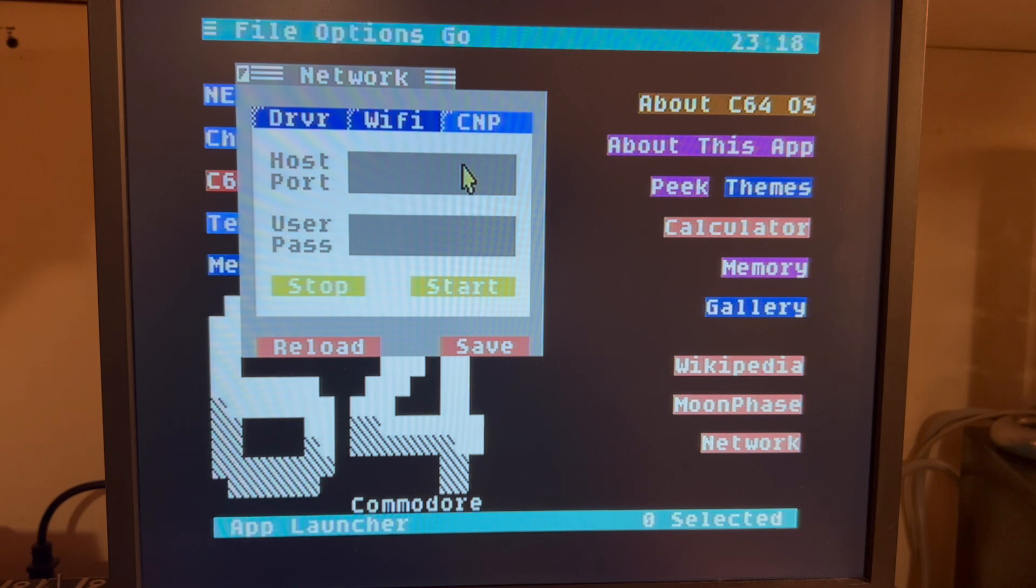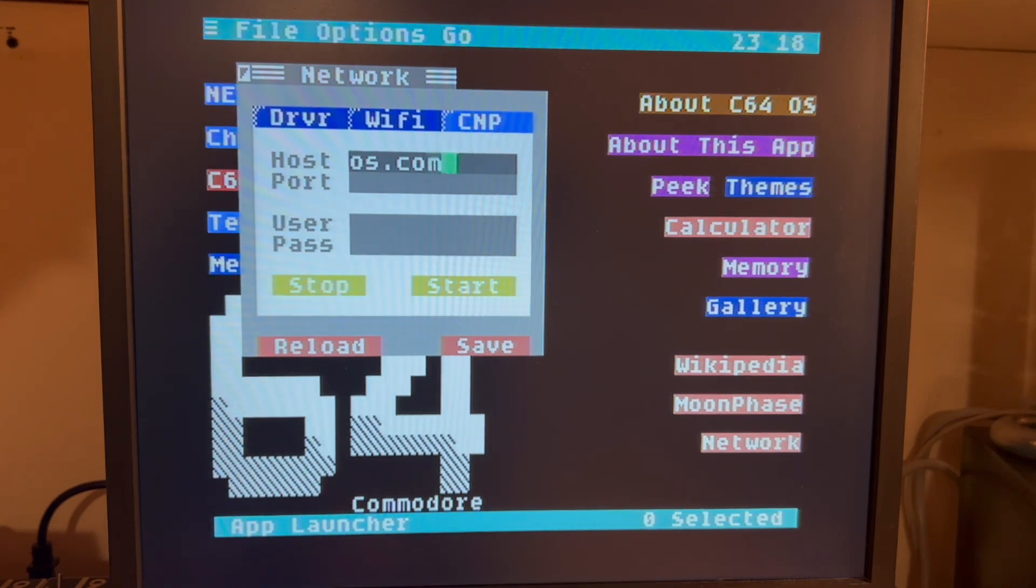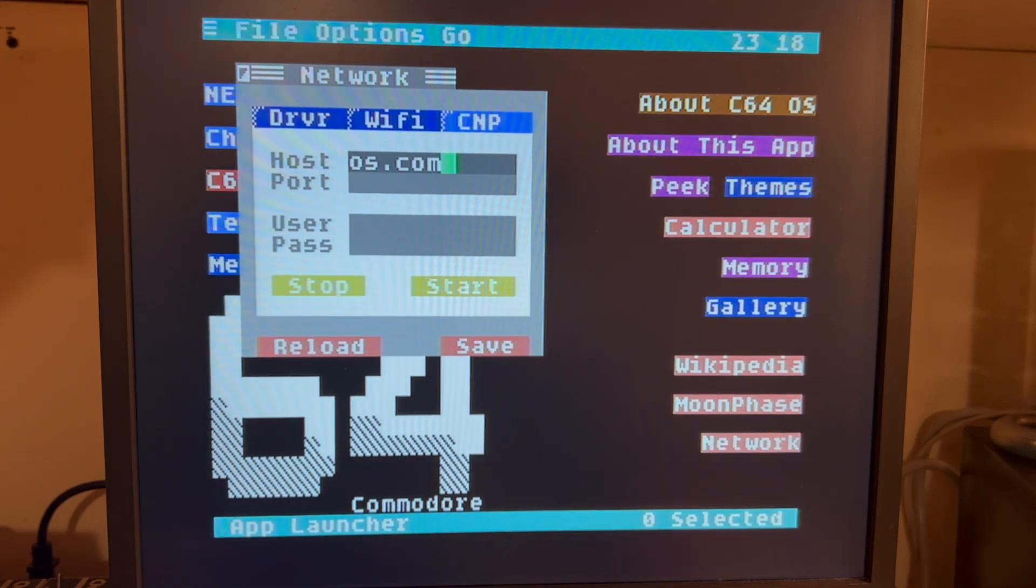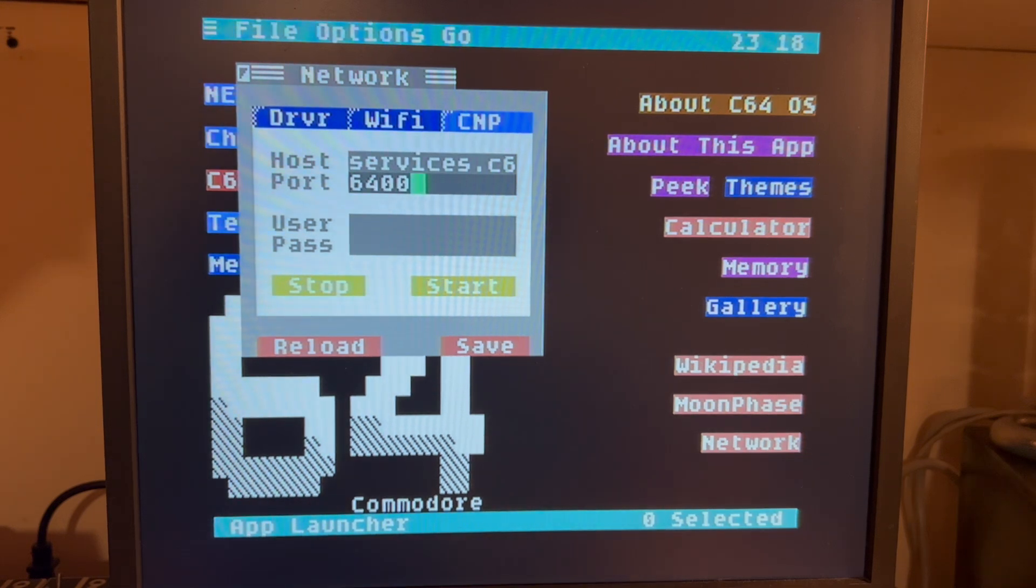So we're going to go here, type in services.c64us.com, because I'm using the one provided by OpCoders. It's on port 6400.